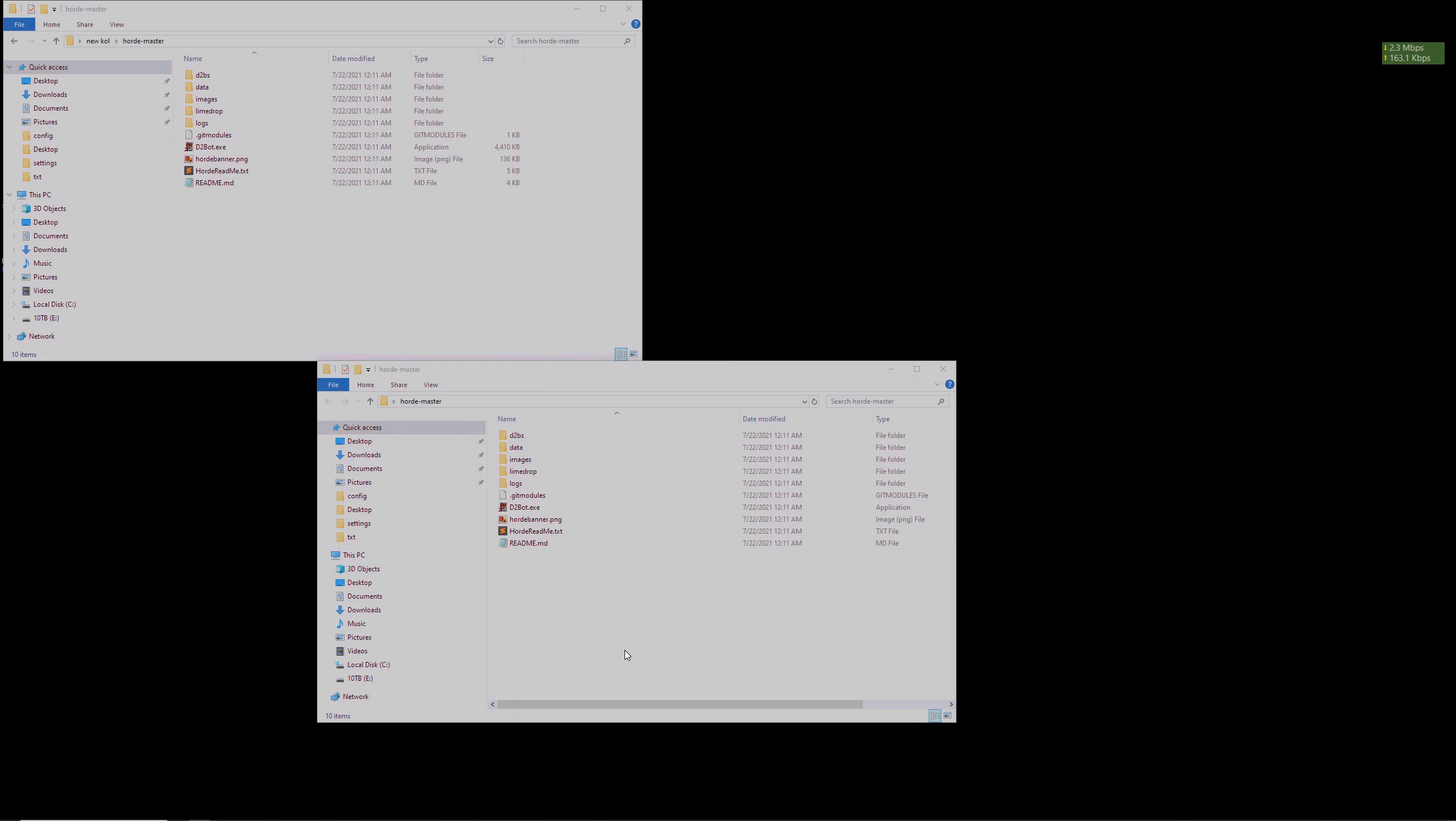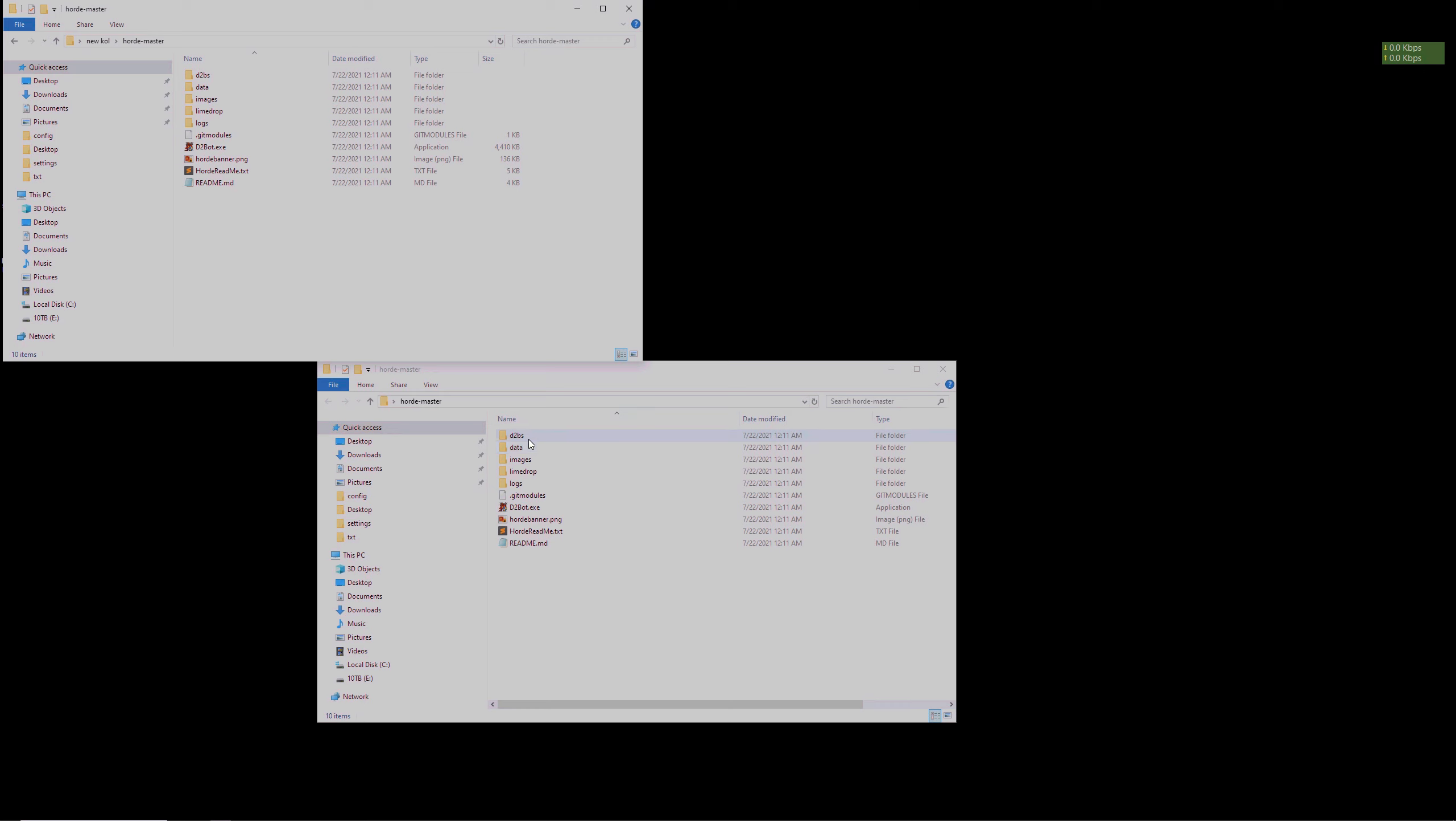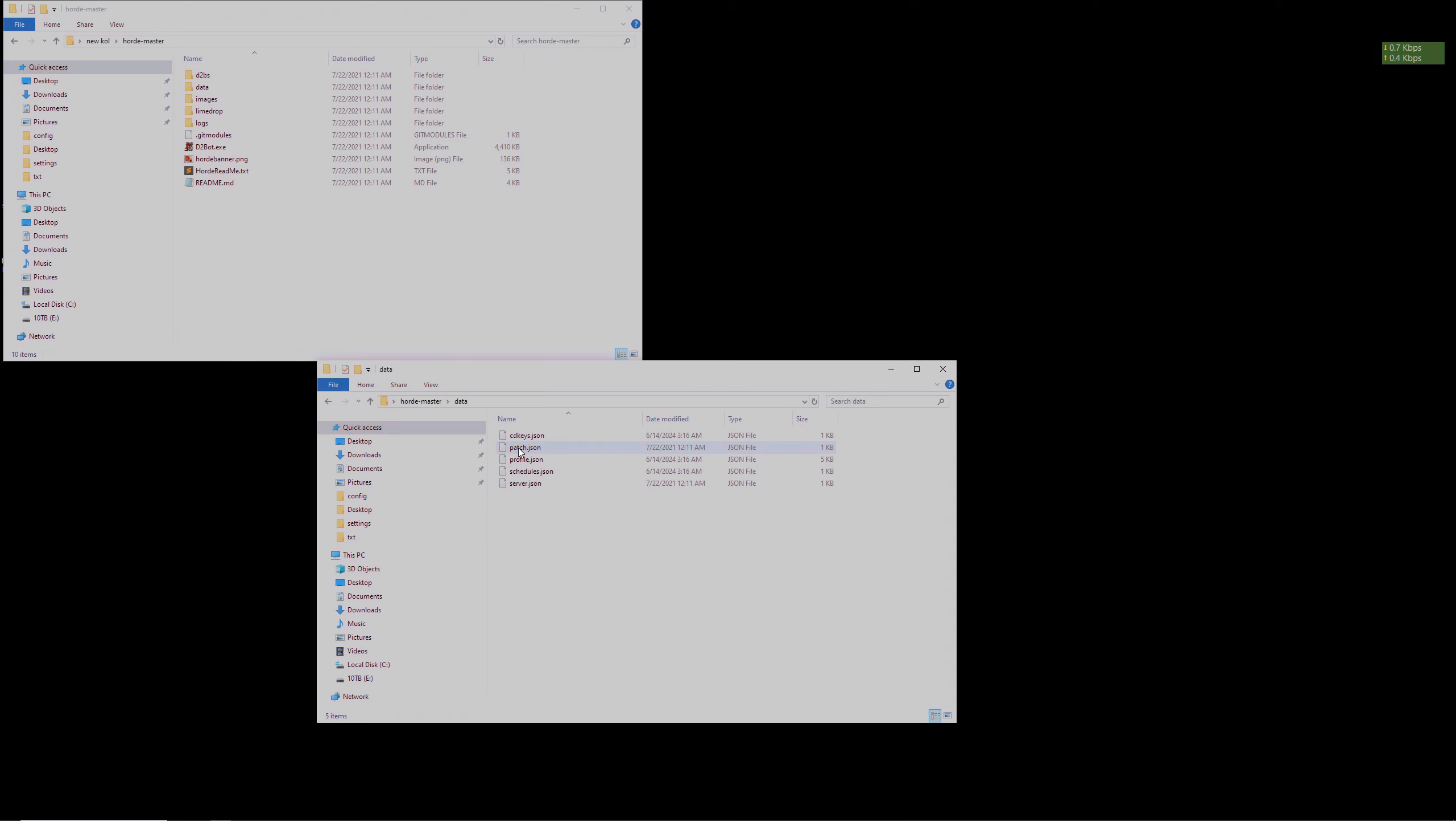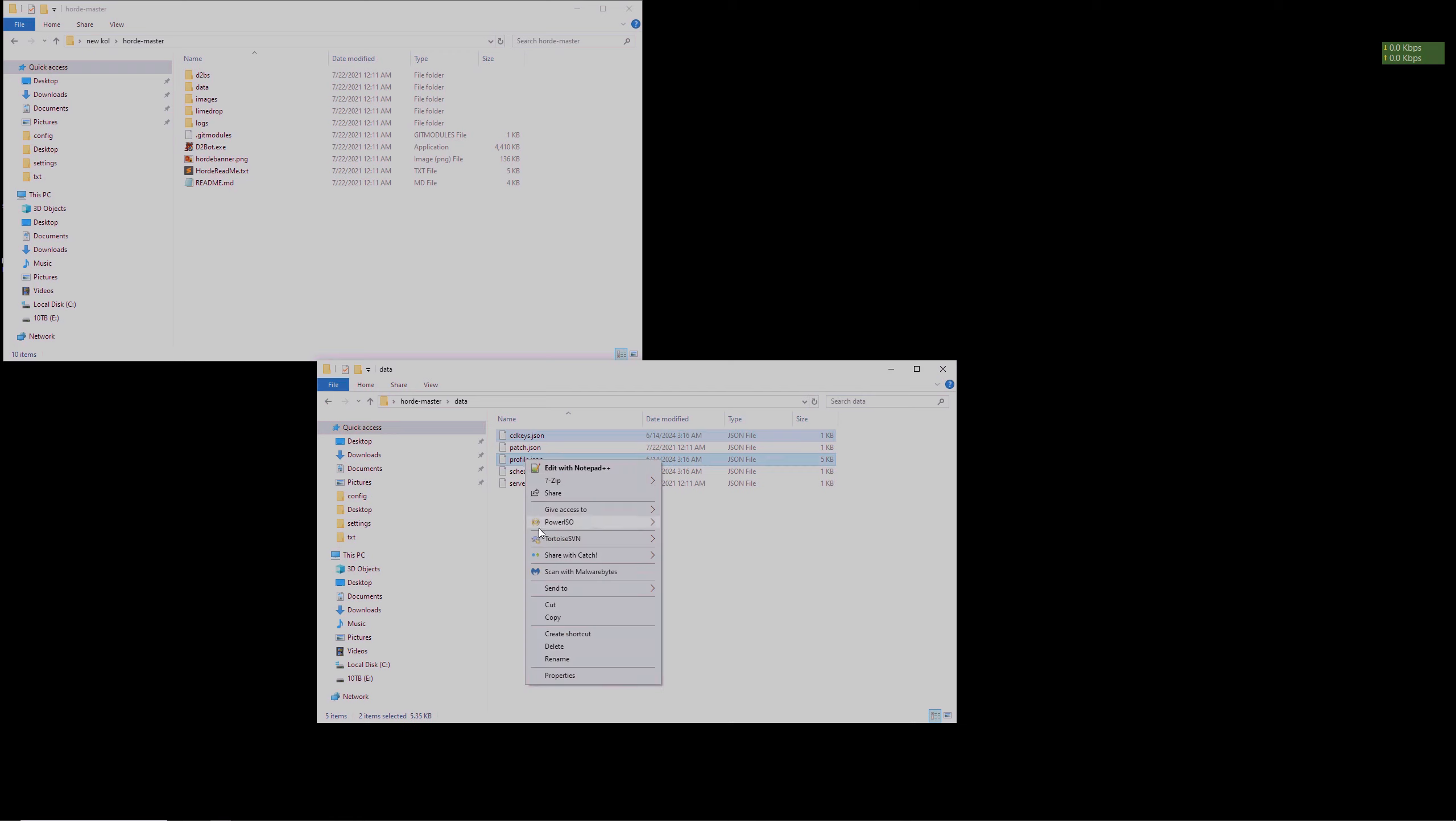After you have deleted your characters from the previous Horde, we can now copy the old Horde profiles, keys, and team settings. Your saved profiles and keys are stored in the old Horde folder, then data. Once inside, find cdkeys.json and profile.json to the newly extracted Horde folder in the same location.